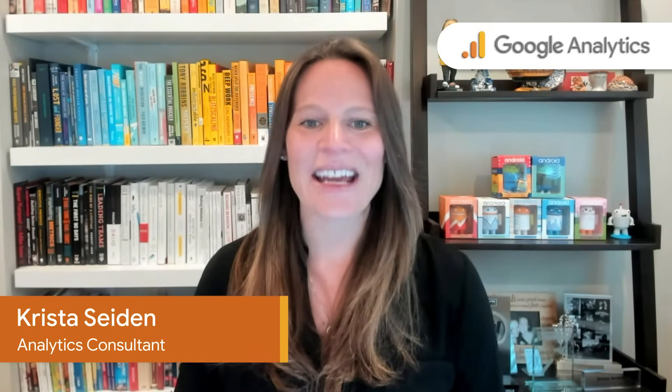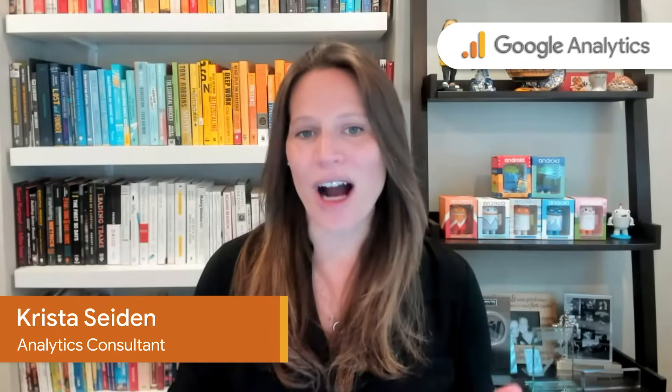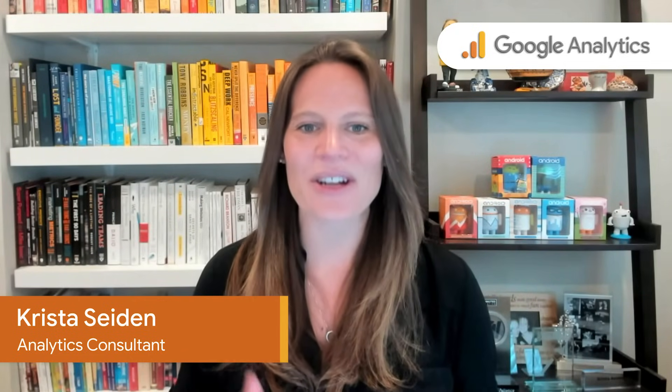Hey everyone, I'm Krista Seiden, and I'm here today to give you a walkthrough of the Google Analytics 4 user interface. We'll go through some of the most common reports that you'll see so that you can feel comfortable actually going ahead and using Google Analytics 4. With that, let's go ahead and dive on into the demo.